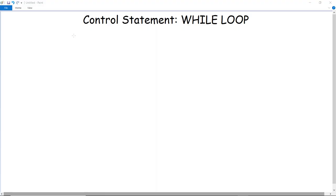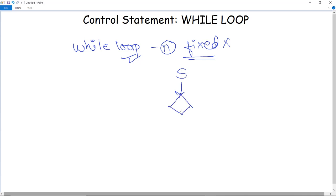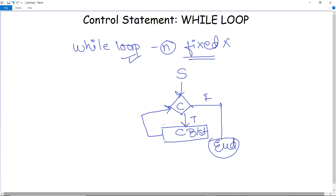Control statements: while loop. In the previous video we discussed about for loop, and in this video we are going to discuss about while loop. While loop is used when the number of iterations — how many times the loop needs to be executed — is not fixed. A program starts, it checks a certain condition. If the condition is false then it will terminate, but if the condition is true then it is going to execute the conditional block and then again go to check the condition.